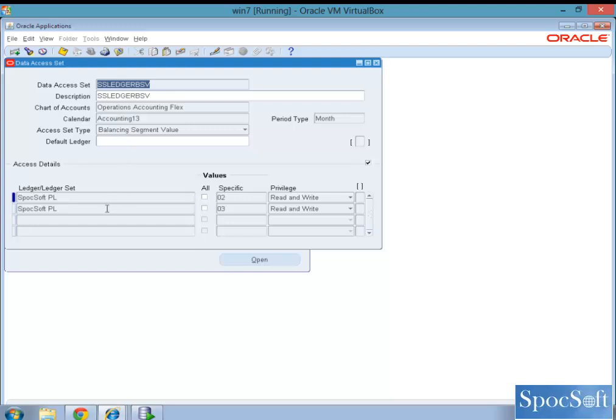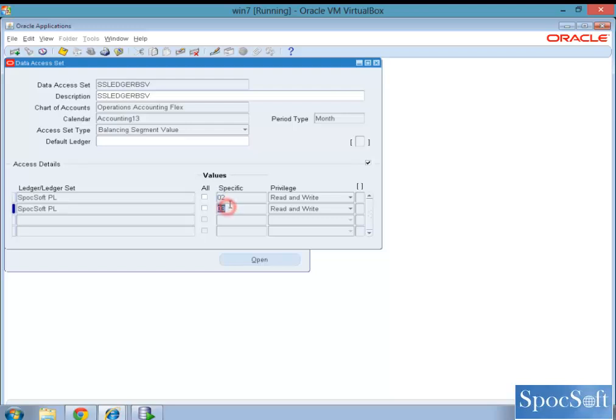And if you see here on the access details, we have selected a ledger called Boxsoft primary ledger. And we have unchecked the all box and we have specified the balancing segment values here. And for these two balancing segment values, the user who is having this data access set assigned to the responsibility will have a full read and write access.